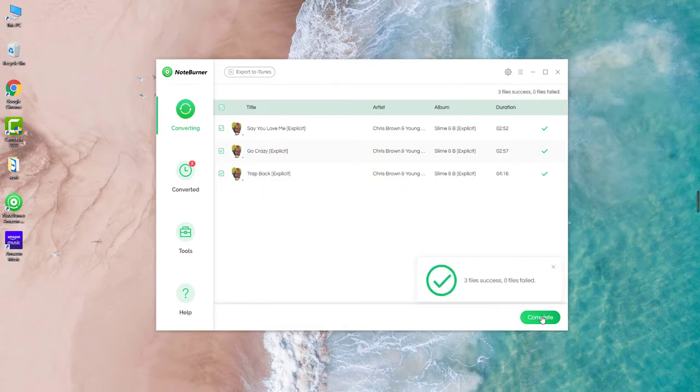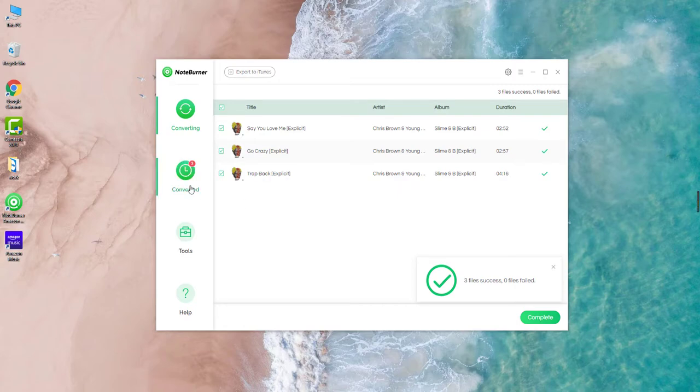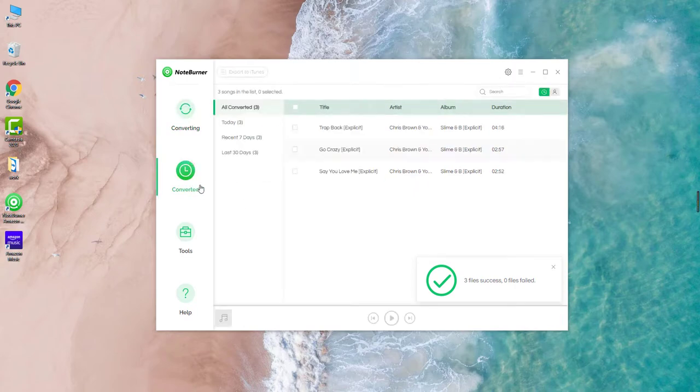Well, it's finished! Go to the converted list, and you'll find out the downloaded history.